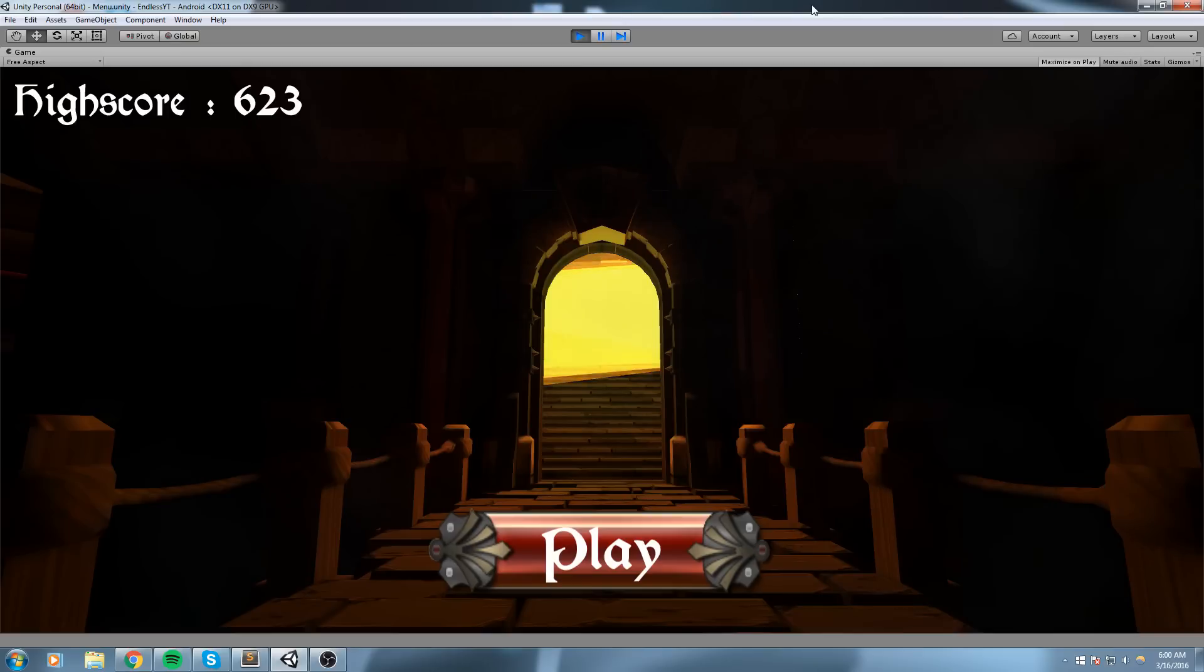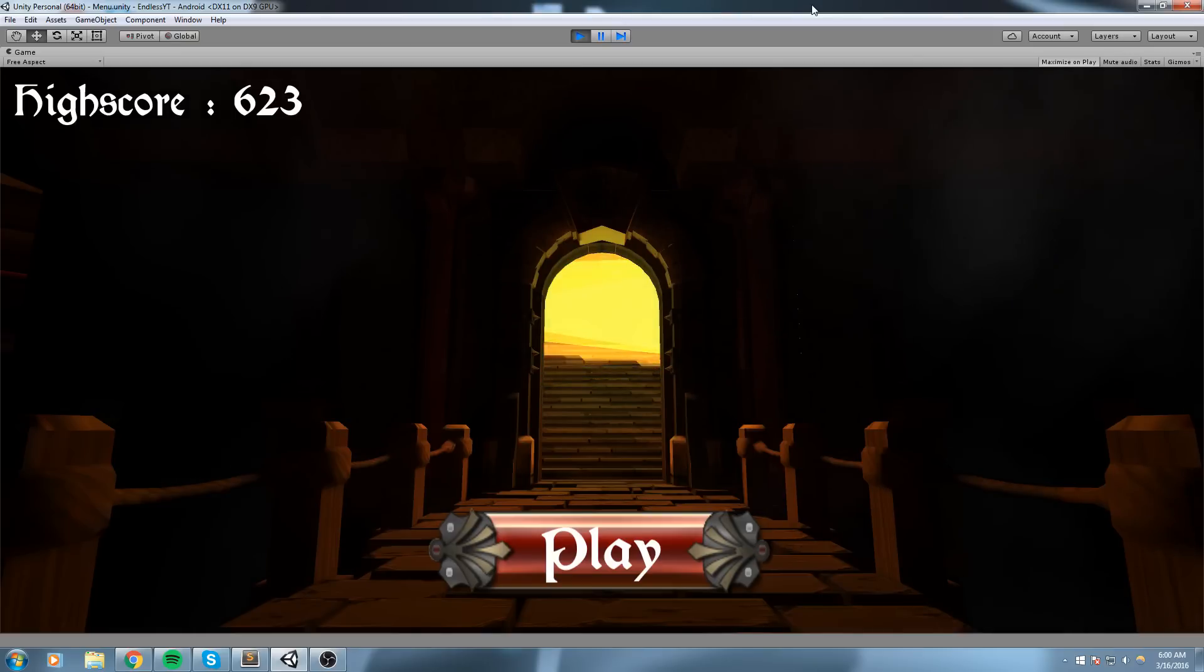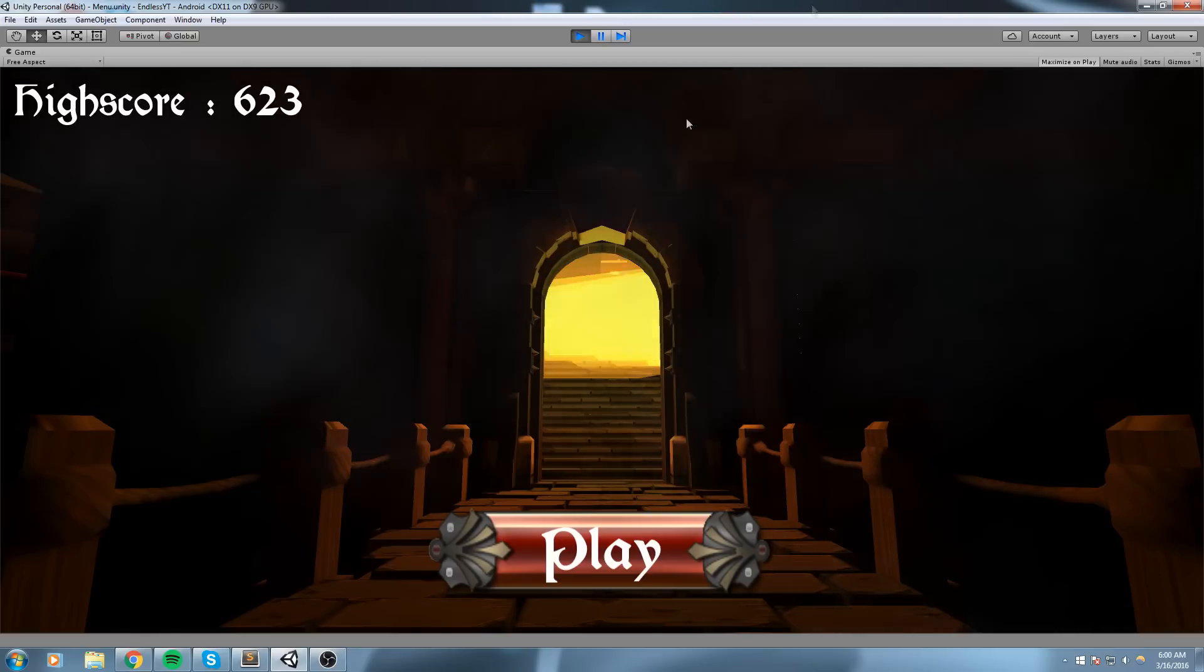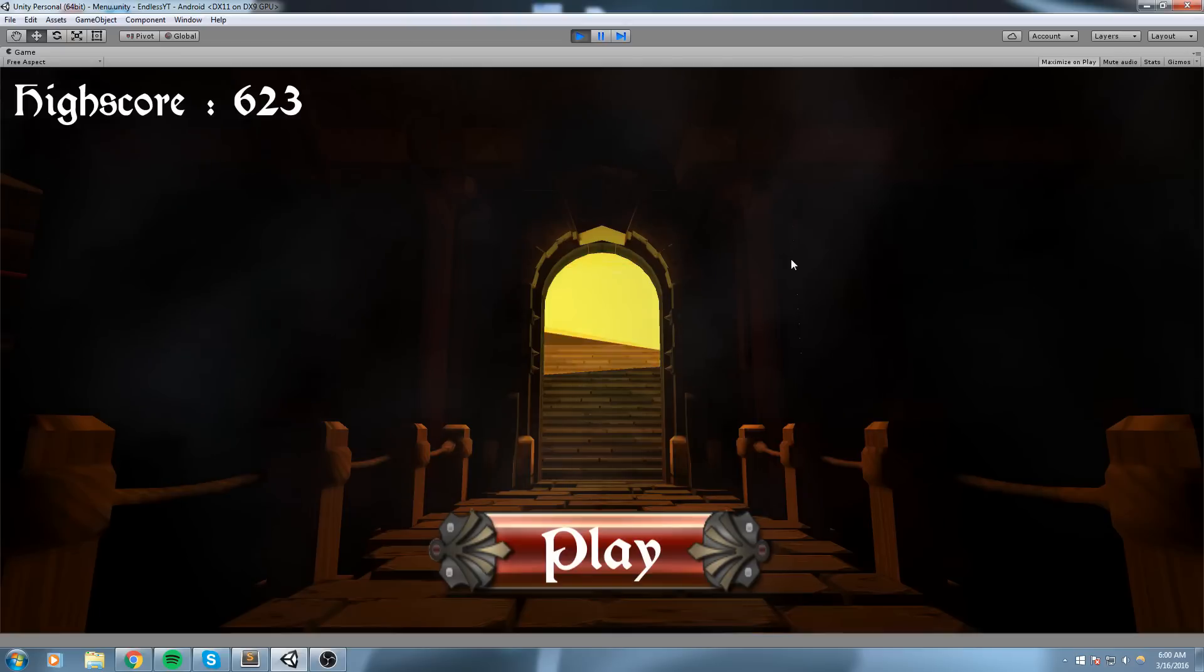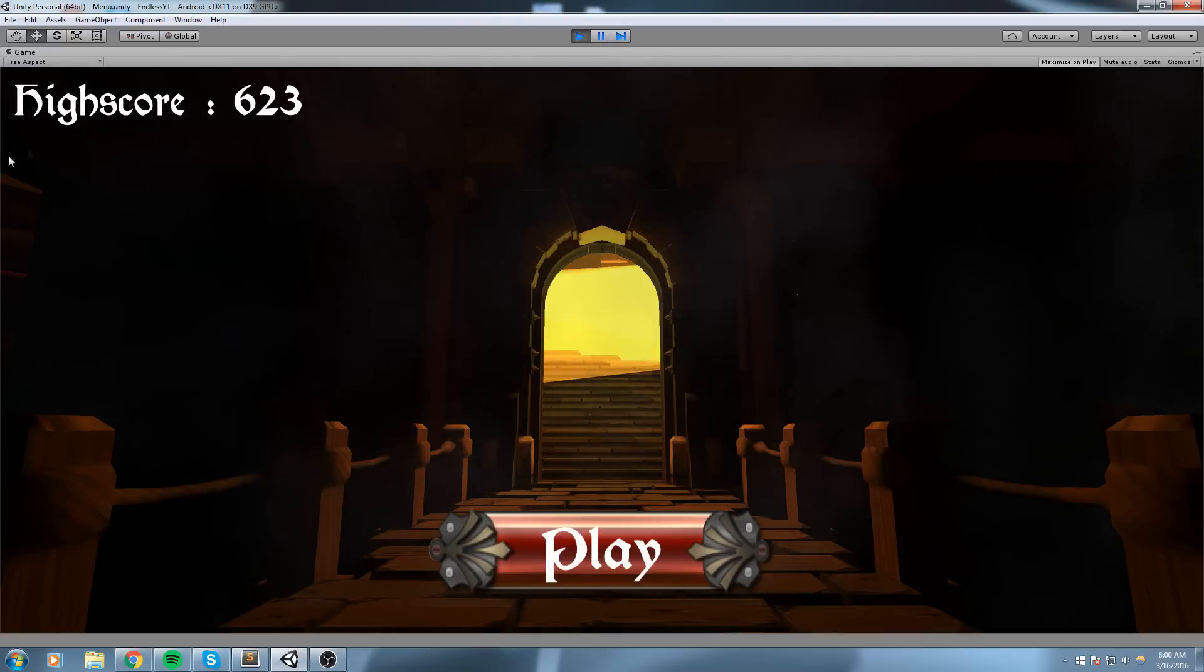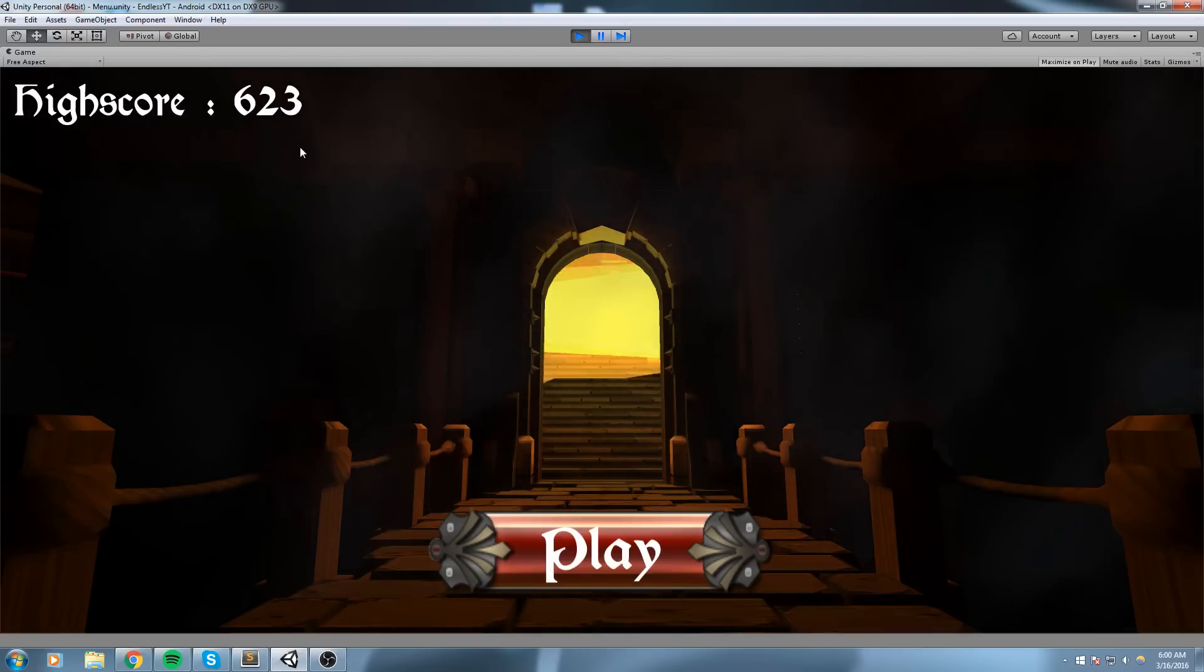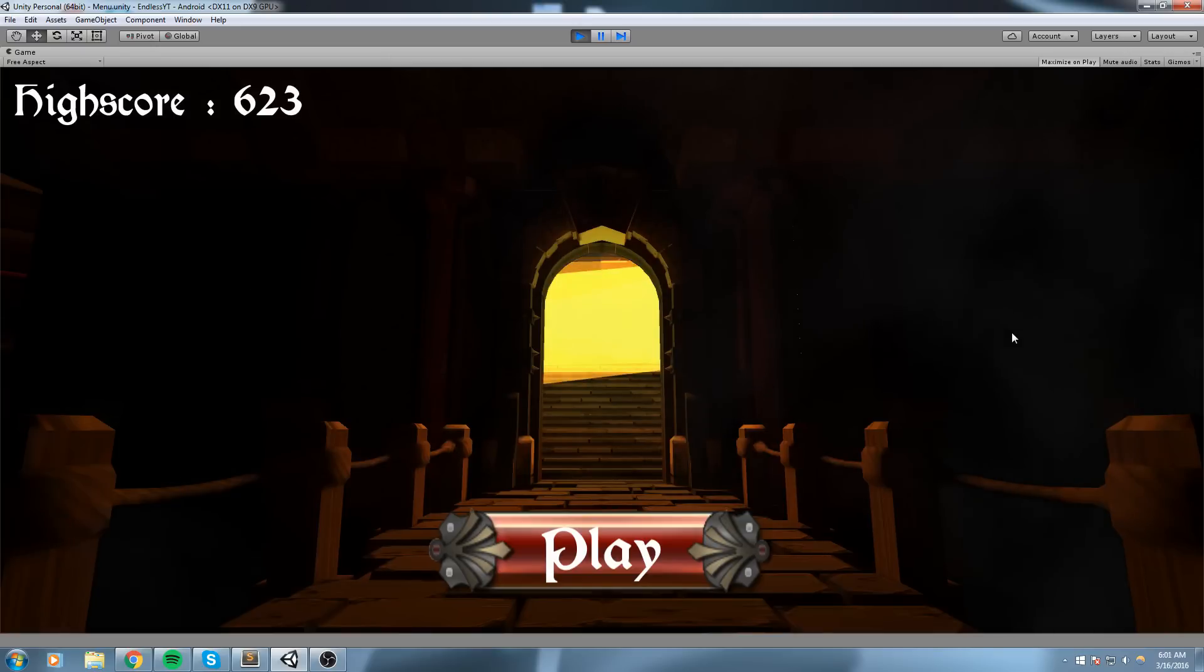We've got this nice menu scene over here - it's a really simple menu scene. We've got the high score displaying, which is saved to the registry, and when we press play